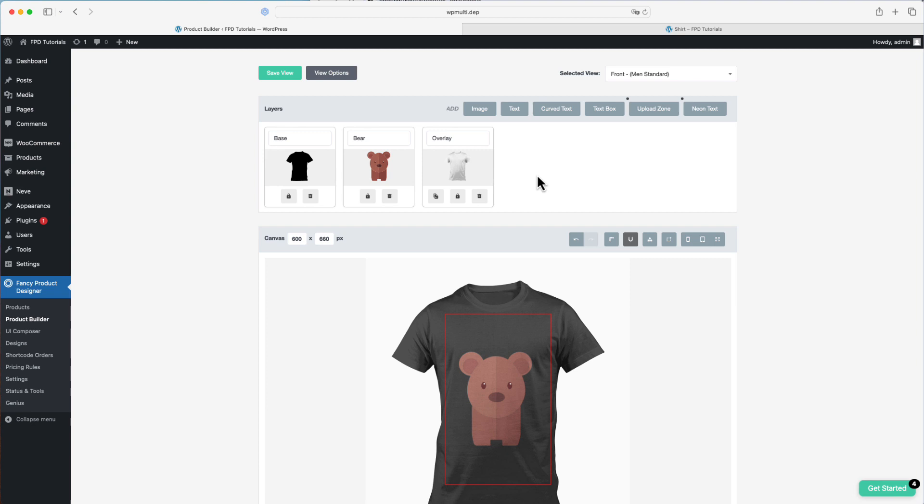In Fancy Product Designer, you can set a bounding box in two different ways. You can either specify your own coordinates with the position and dimensions of the rectangle that will be used as the bounding box, or you can use another element as the bounding box.